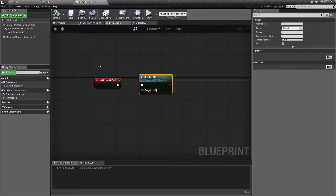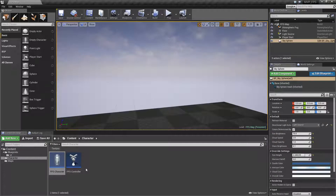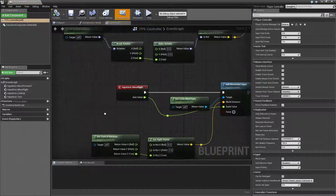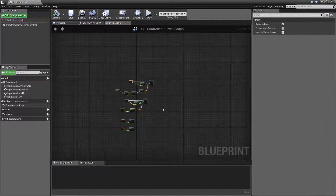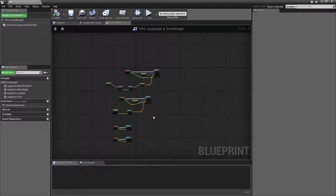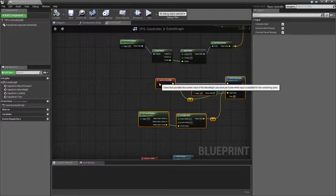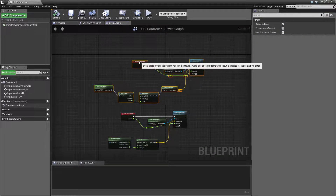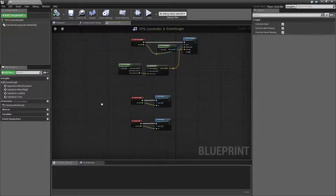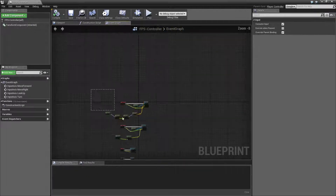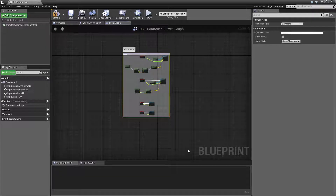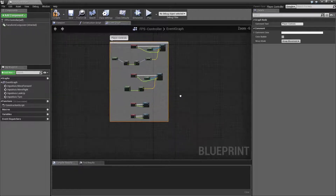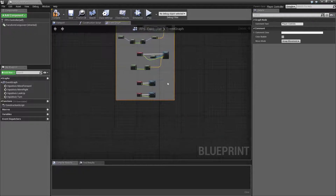We're going to use blueprint interfaces and pass that information along. The first thing we need to do is hook up our left mouse button event in our player controller. Let's close down what we have open and open up our player controller. We'll create a comment to tidy things up, select everything, hit C, and label it player controls so we have a section we can simply ignore because we're done with that.